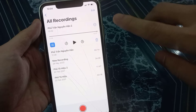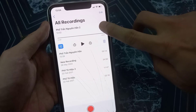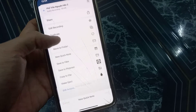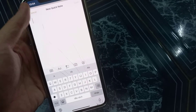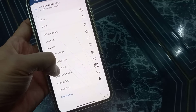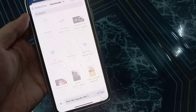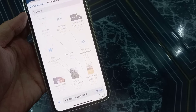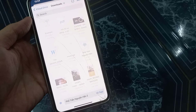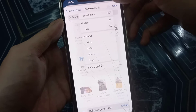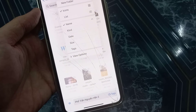Now, how to convert this voice memo to MP3 — tap on the share icon, then save it in the Files app.